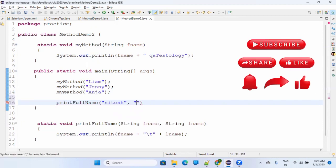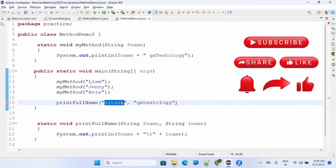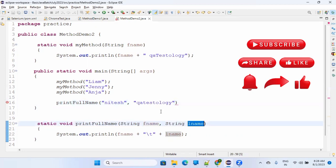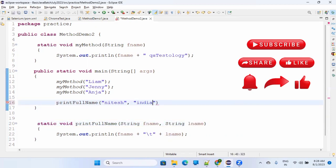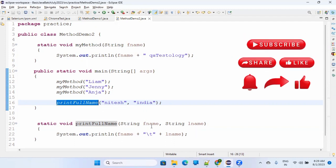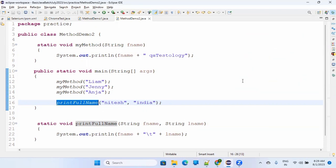Let's say I give the name 'Nitesh' and 'India'. I'm passing two parameters - 'Nitesh' will be captured in fname and 'India' will be captured in lname. You can give any other values also. When you execute it, it will find where this function is - it's at line 28 - then it will pass 'Nitesh' to fname and 'India' to lname, and it will print 'Nitesh India'.